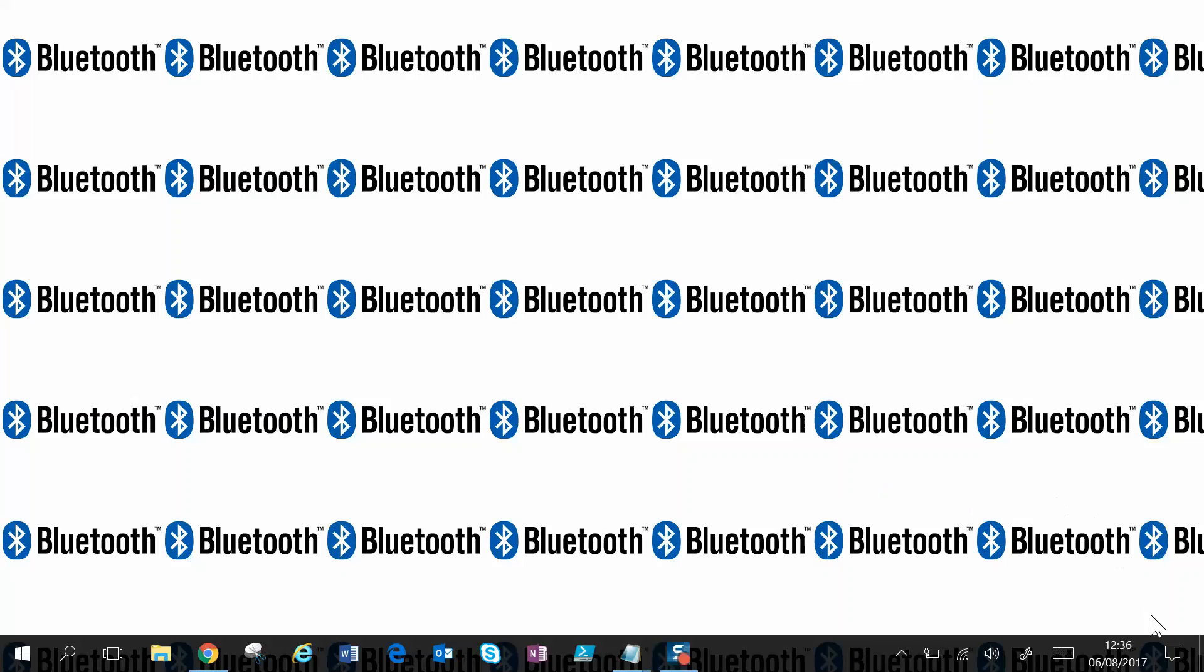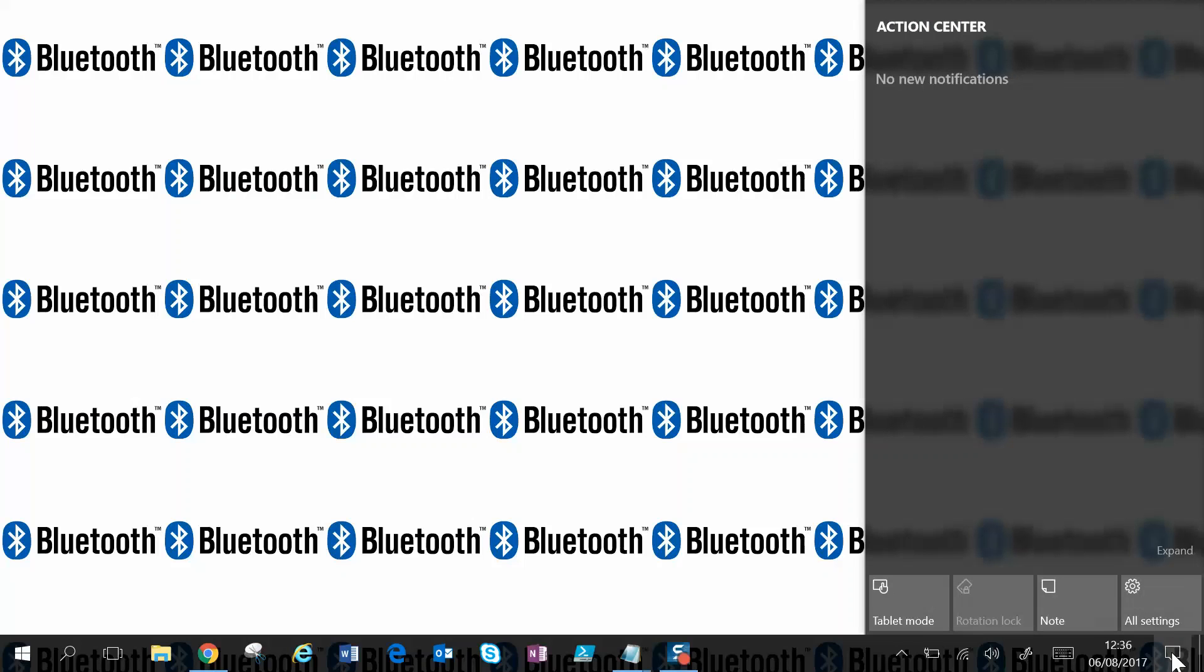The first way is to come down to the action center in the bottom right corner just beside the clock. Click on that. You'll see some tiles here, icons.